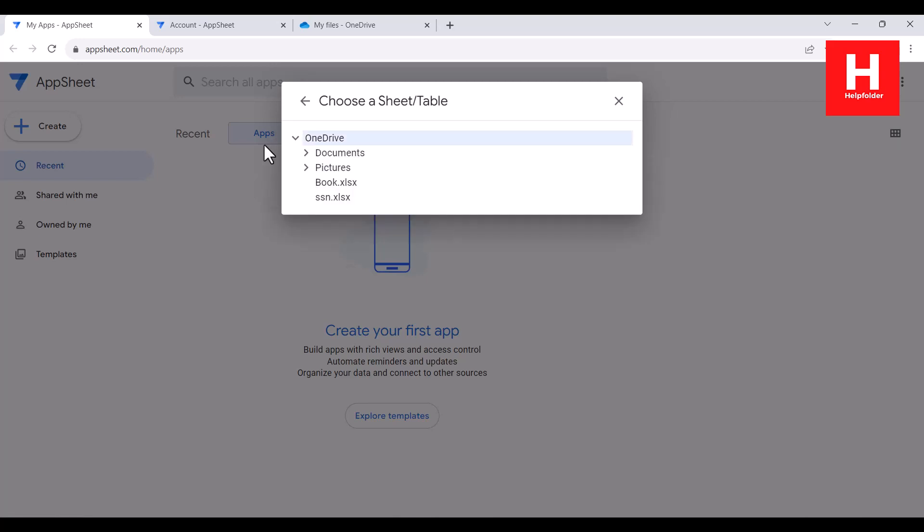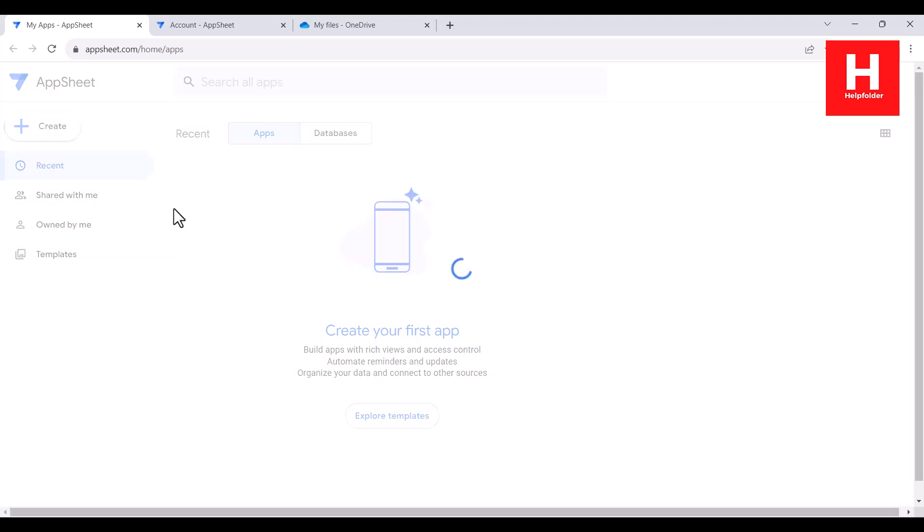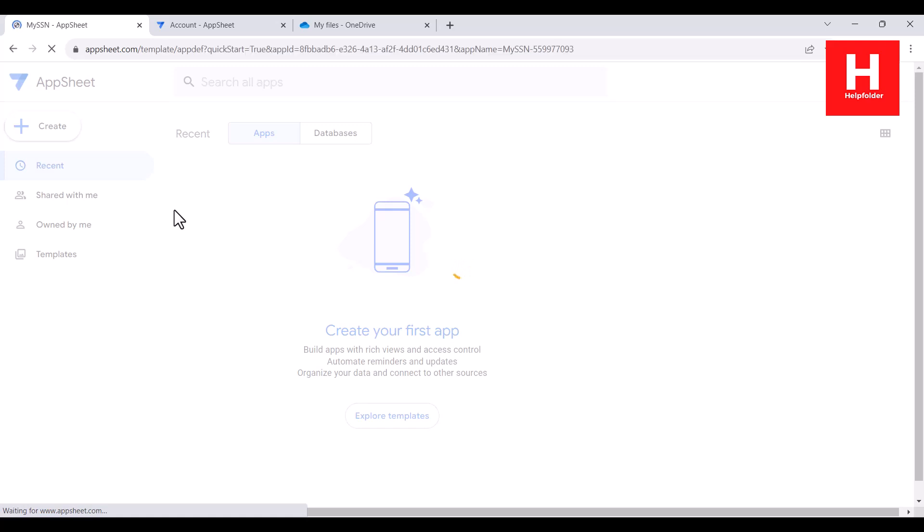Now it will search all the available documents. You'll also notice the folders that I earlier mentioned. So if you scroll even to those folders, they will be shown. Currently it doesn't have anything, so it will just show up like that. Now if I choose SSN, then you will find it is being imported through AppSheet.